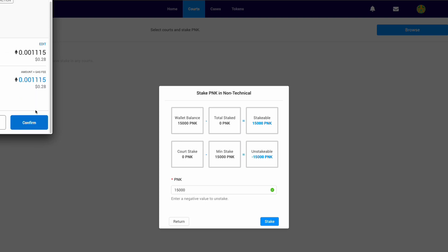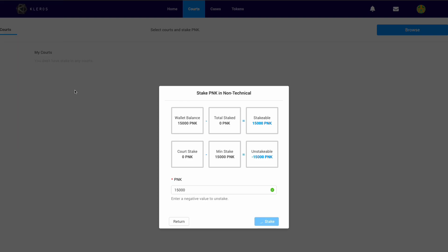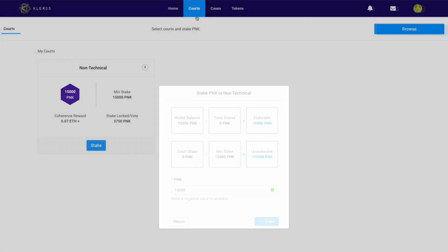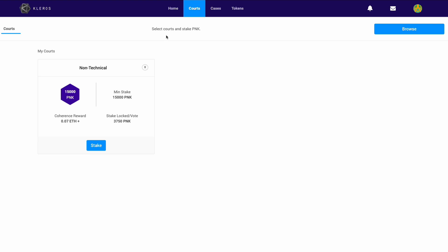I'm going to pay the fee, and that will go ahead and stake. We'll return and see that now in this dashboard, in the court start dashboard, we're now staked in non-technical. It shows you how much we've staked—15,000 PNK. It shows you the reward.